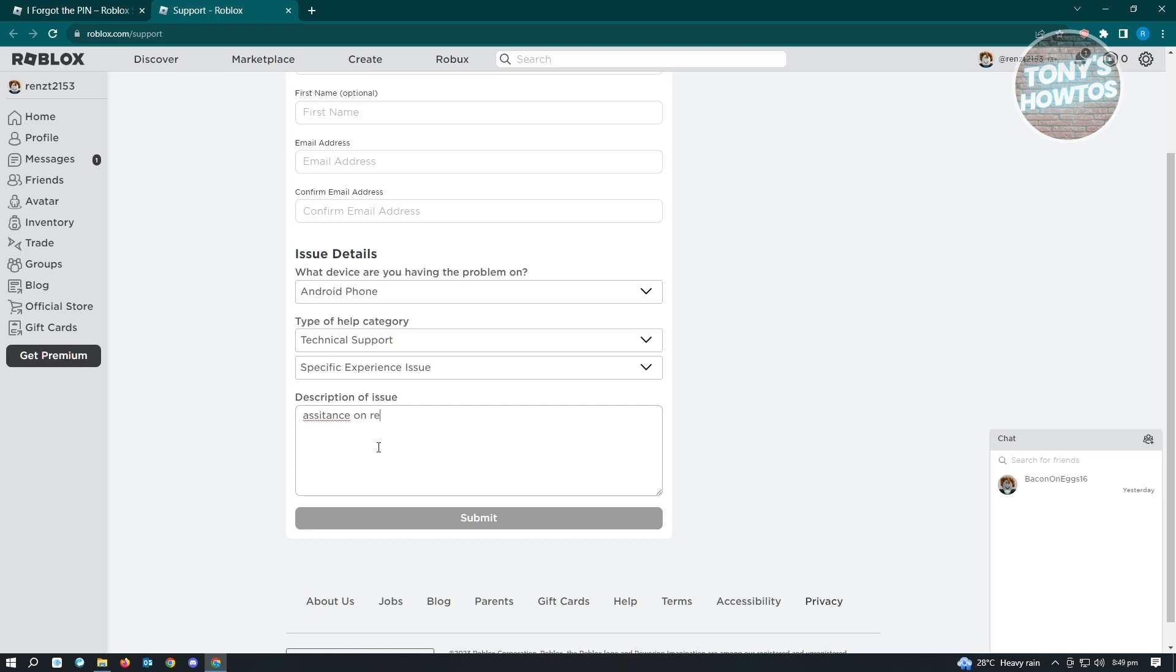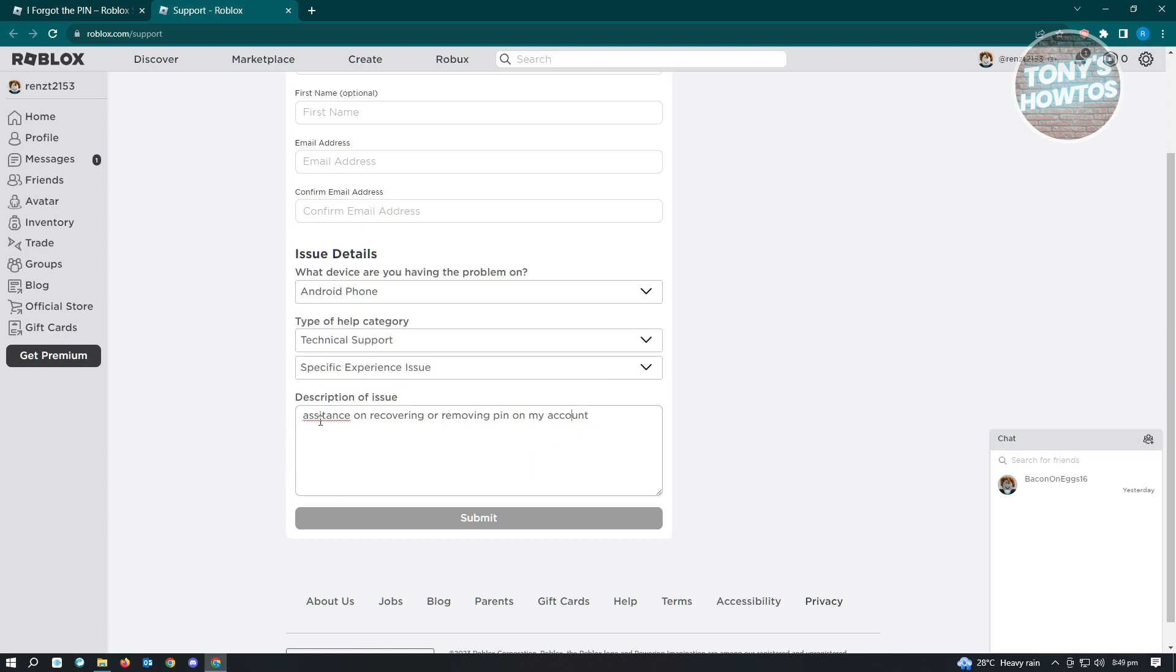...assistance on recovering or removing PIN on my account. From here, you need to type in other details, like when you last used your account or when you last accessed it. If you've forgotten your PIN, make sure to mention those details.